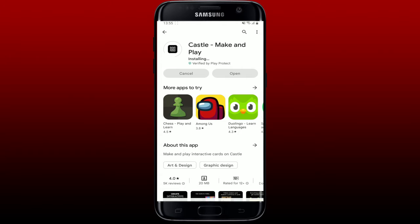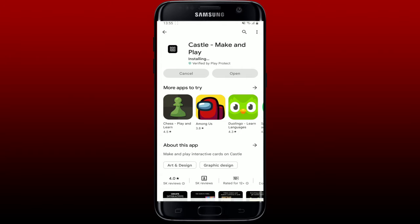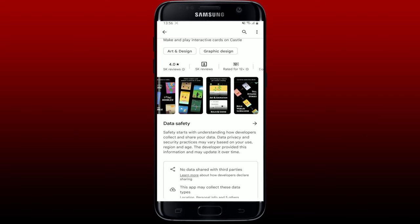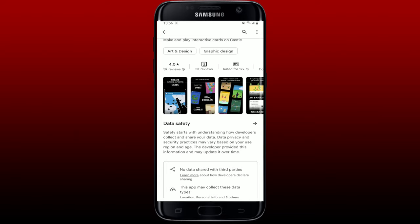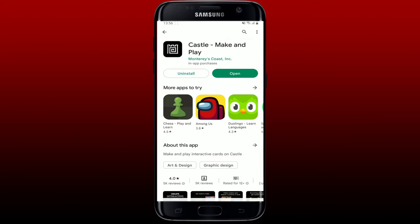With the Castle application installed on your mobile device, you can create digital cards that come alive with elements you can touch and control. Your cards can be toys, scenes, stories, tiny worlds, animations, or simply a doodle.